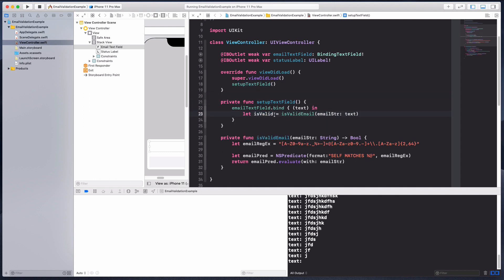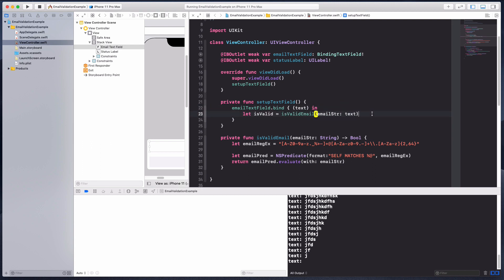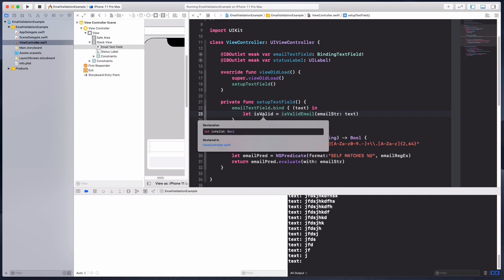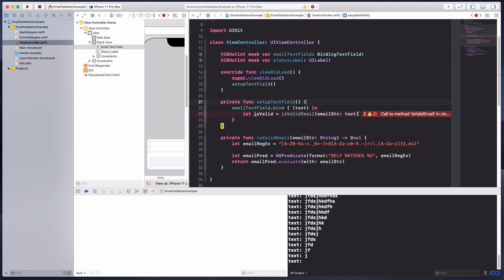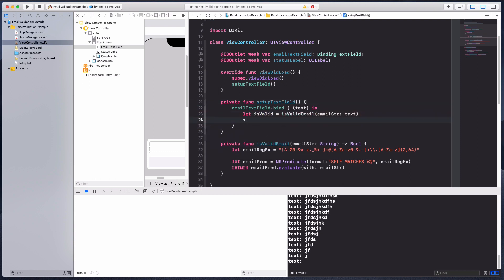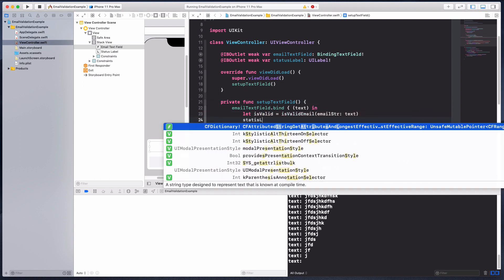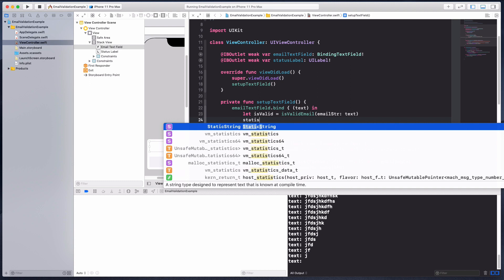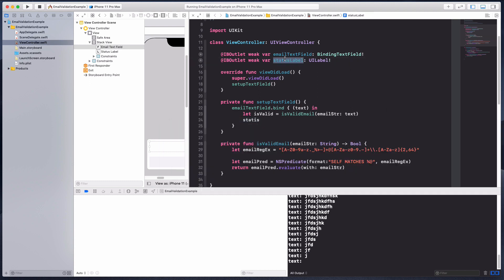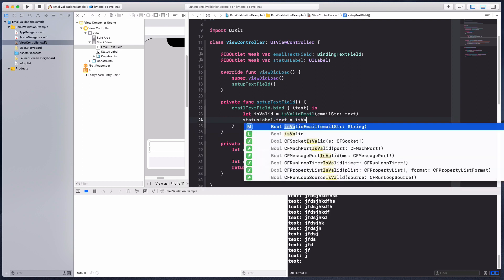I'll just say that is valid for the time being. You can call it whatever you want. This returns me a bool.